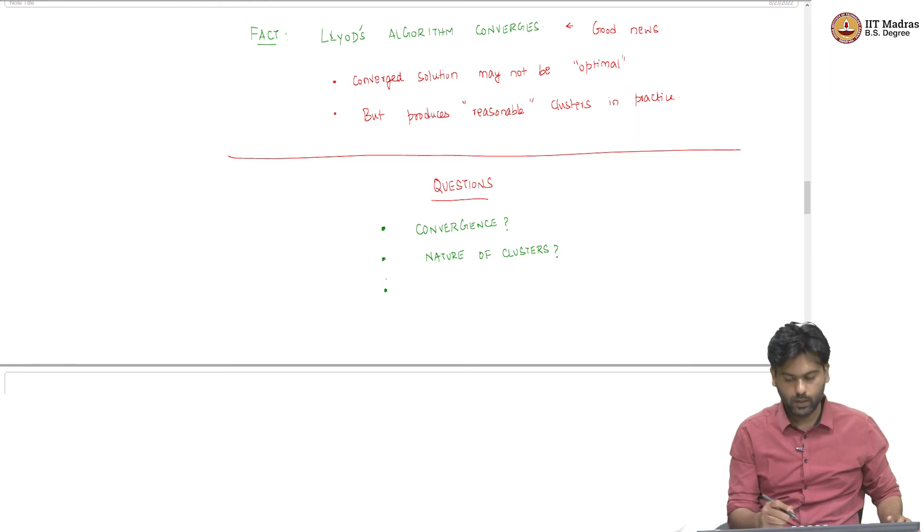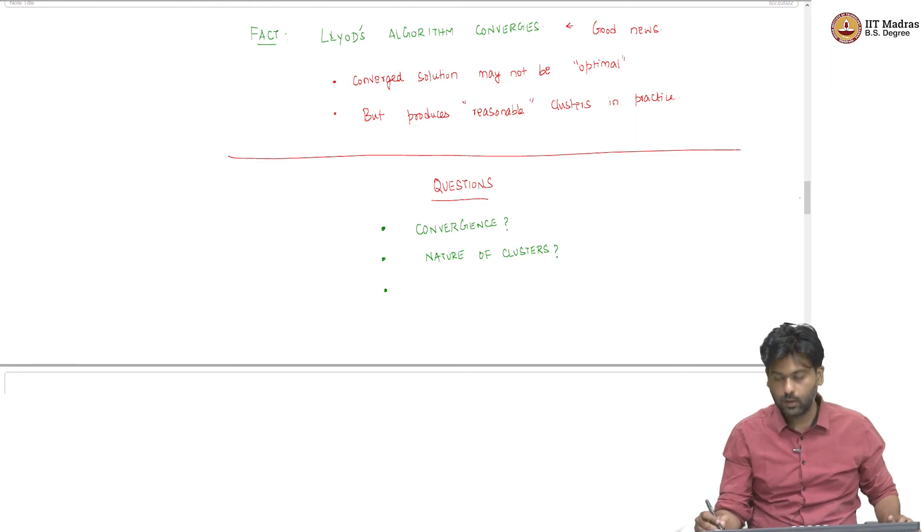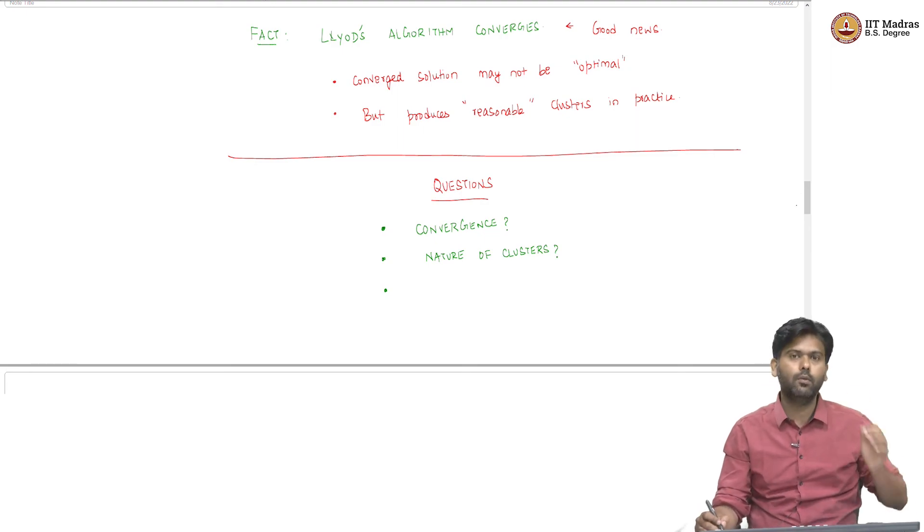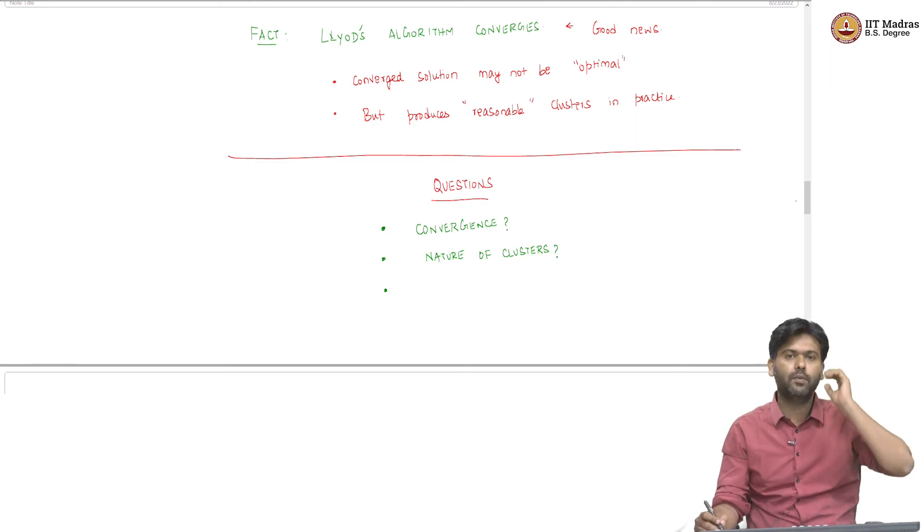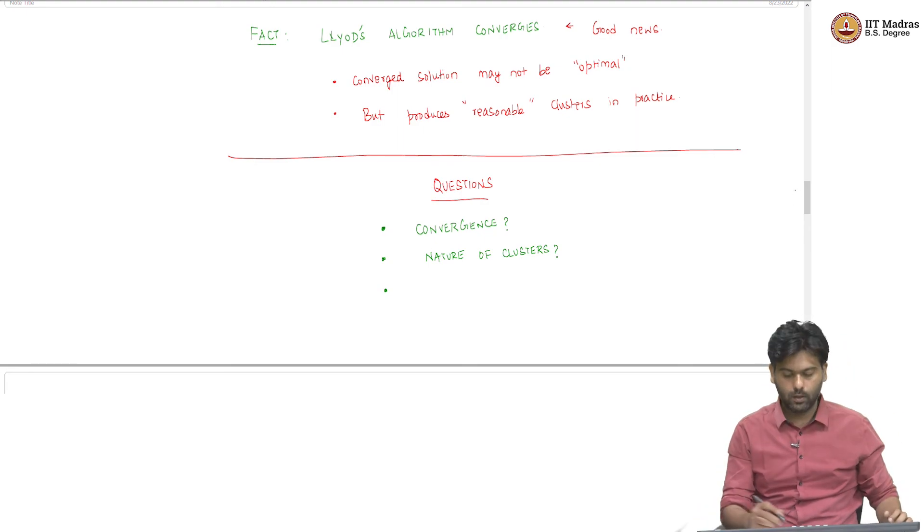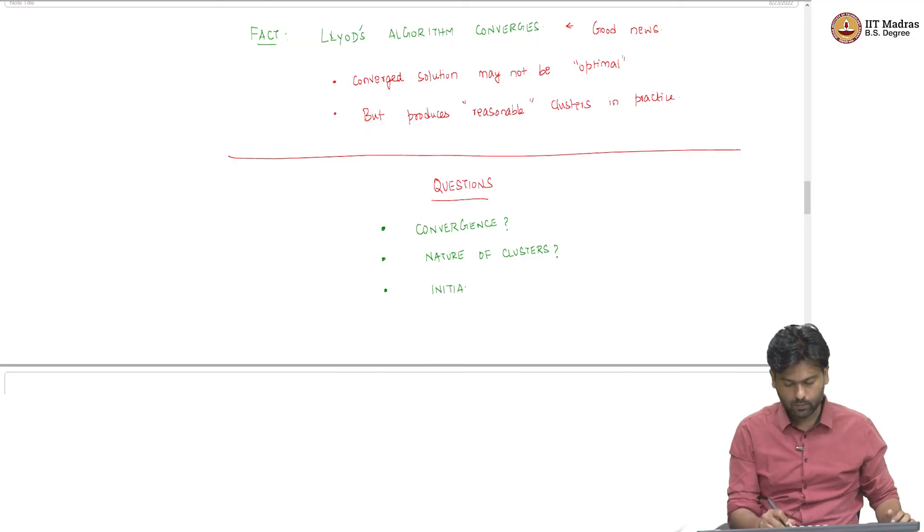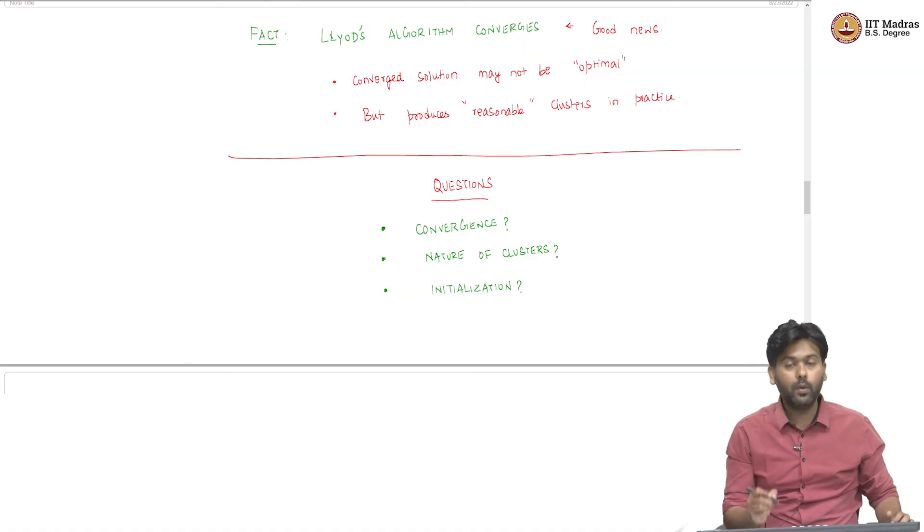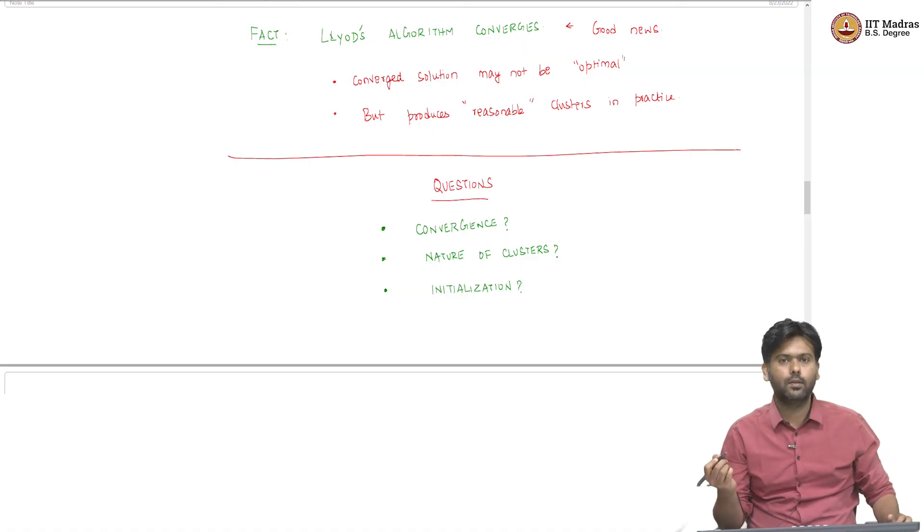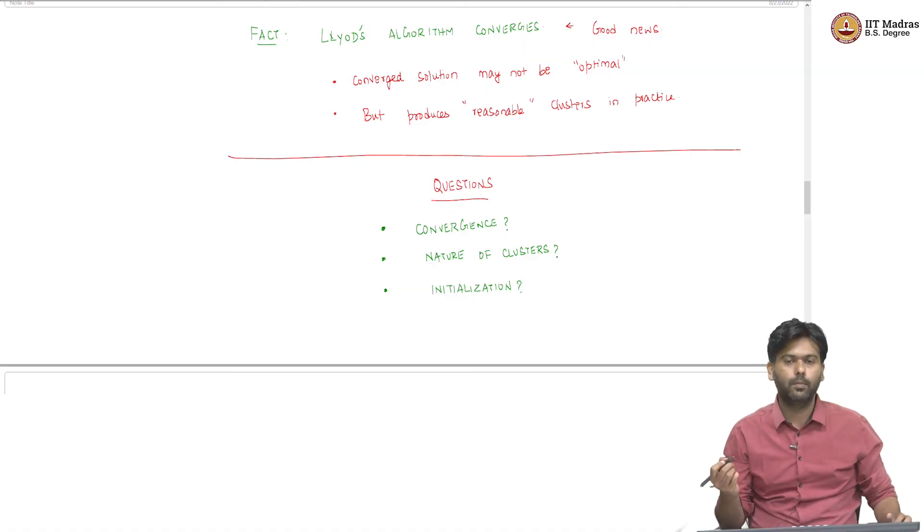The third question one might ask is, so, there are some things which have not been specified clearly in the algorithm. One of the things is initialization. How do I initialize this algorithm?